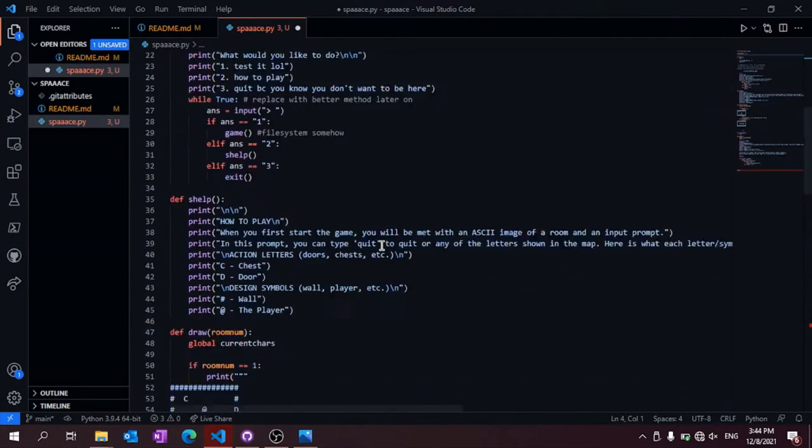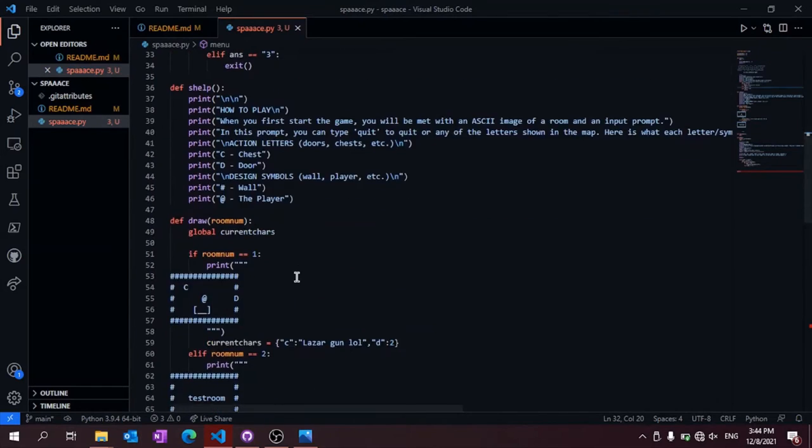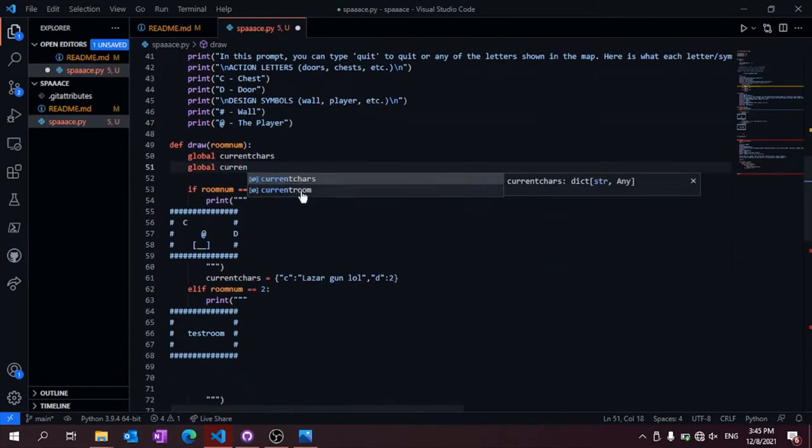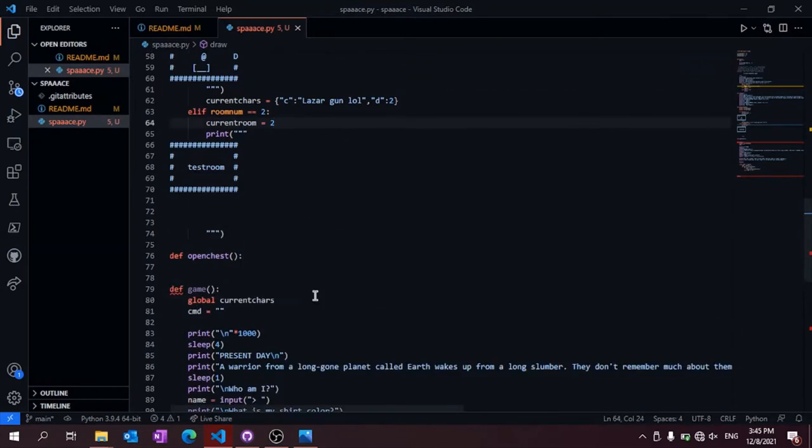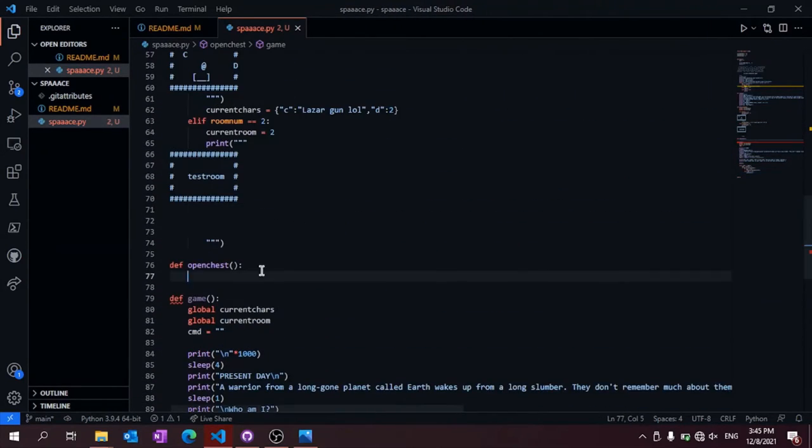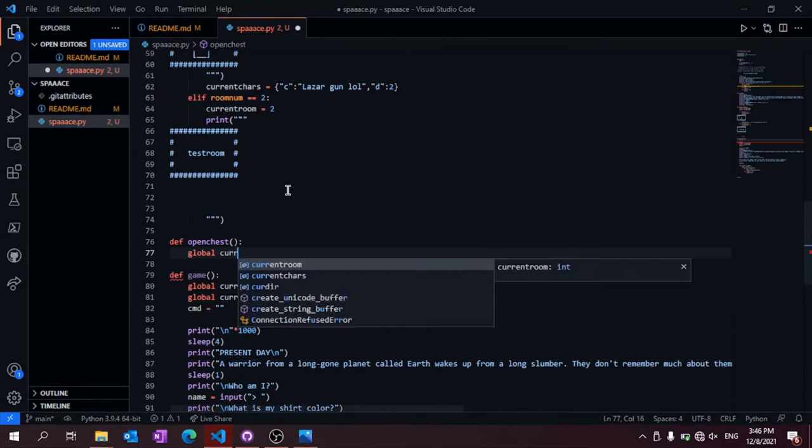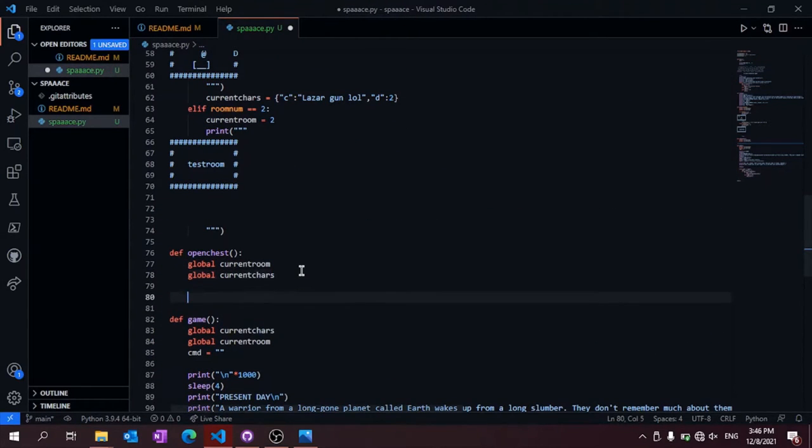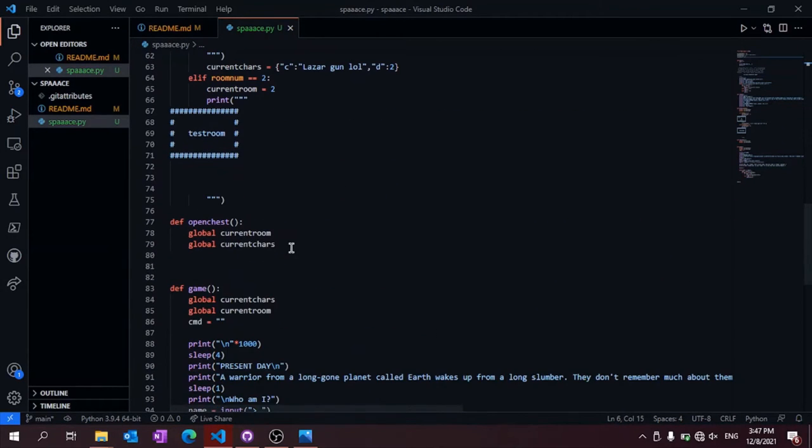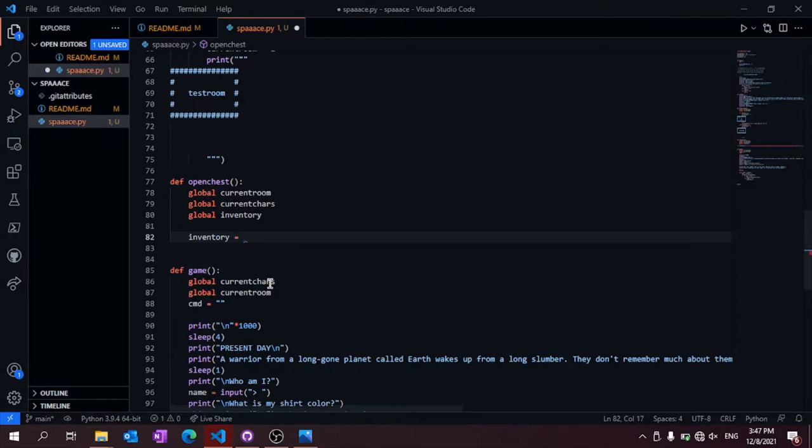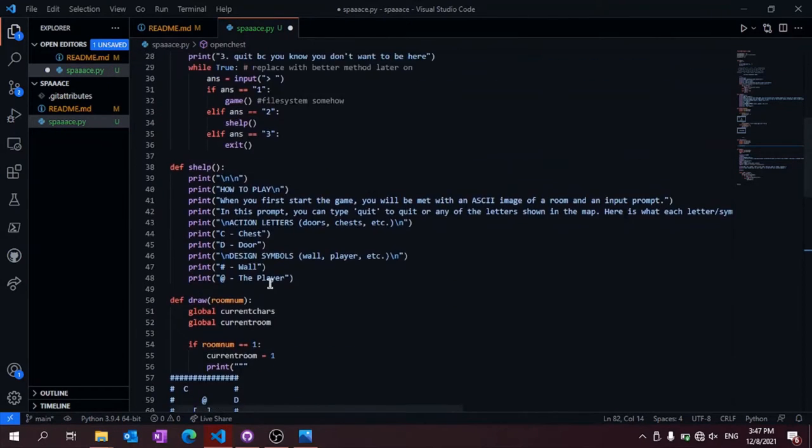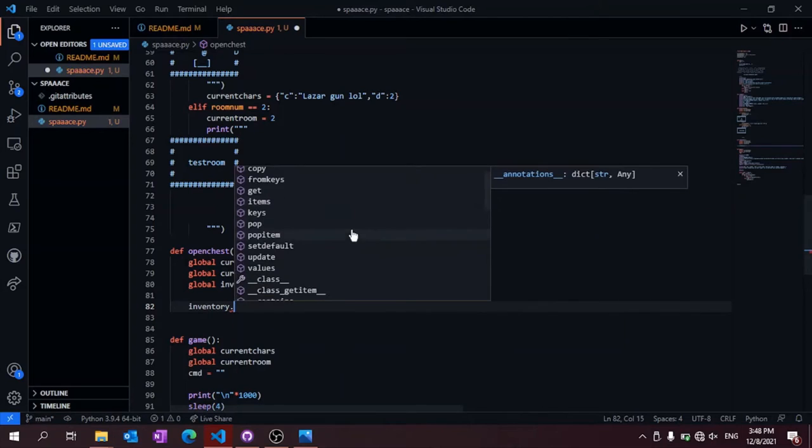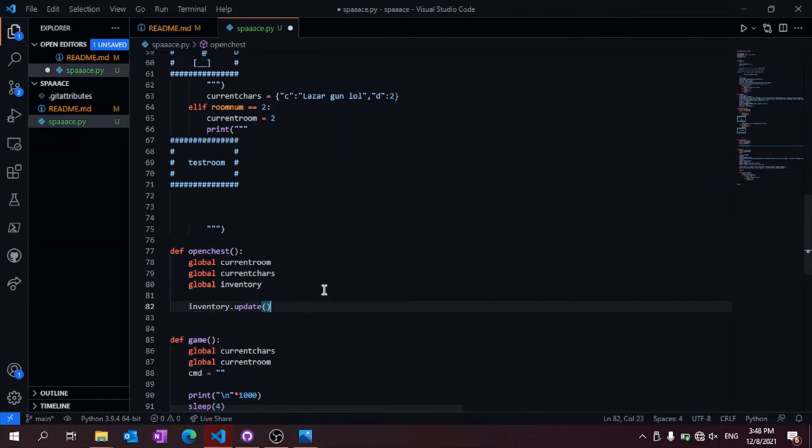Now I'm adding the OpenChest function and the Inventory dictionary. And then I struggle for a few minutes on how to add something to a dictionary before calling it quits for the day.